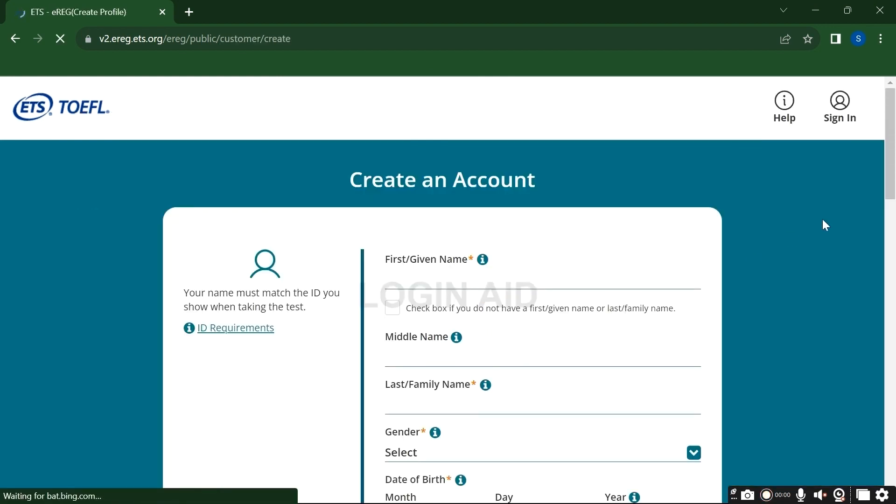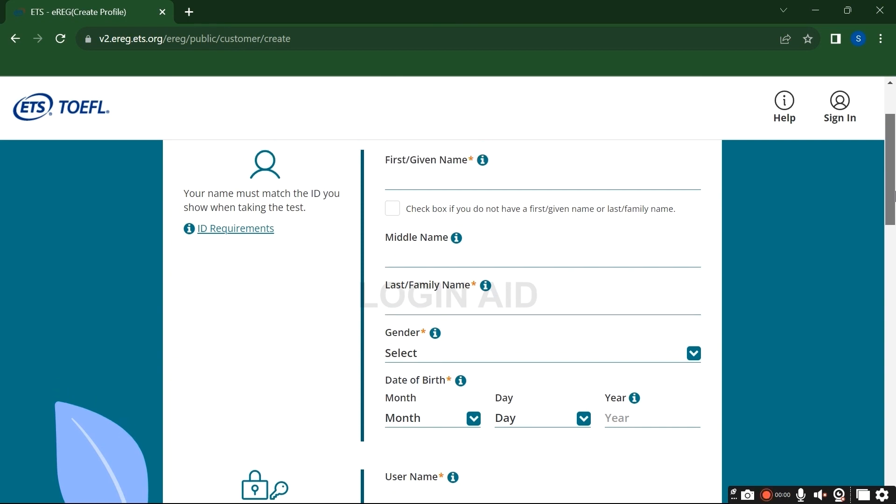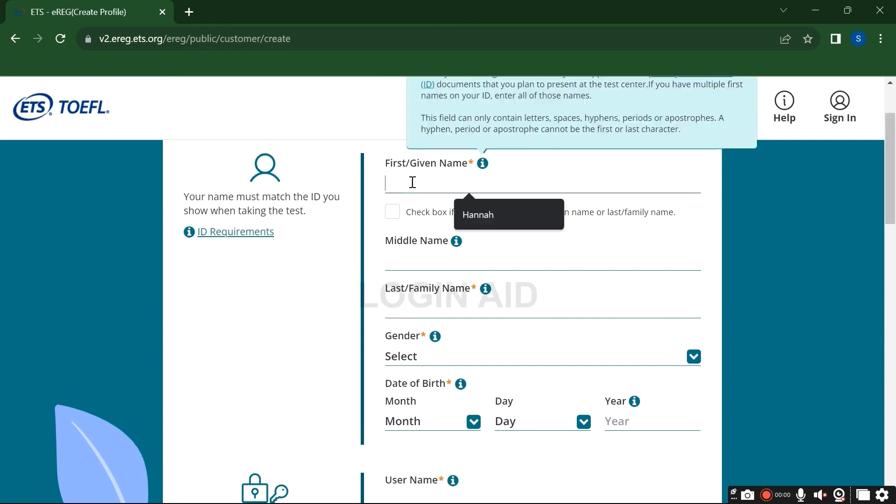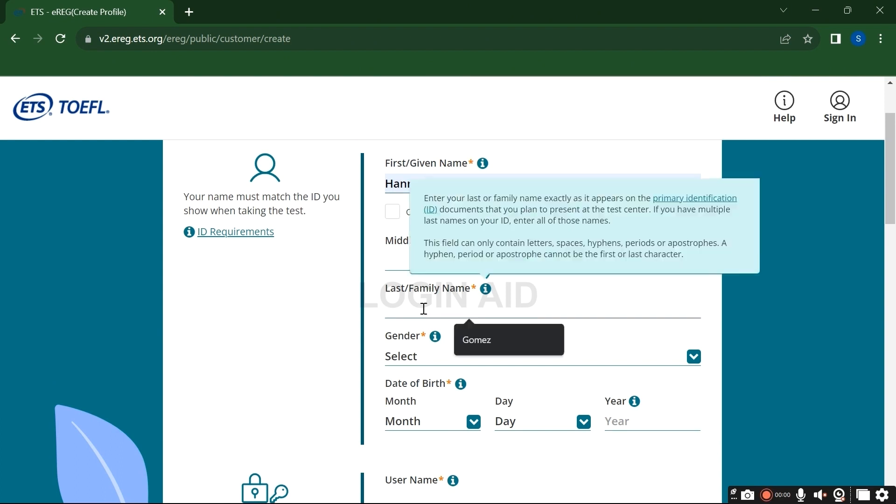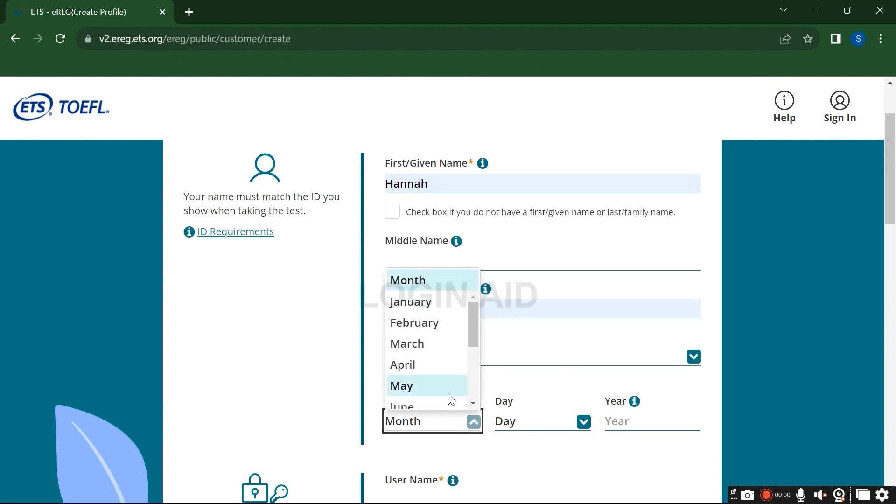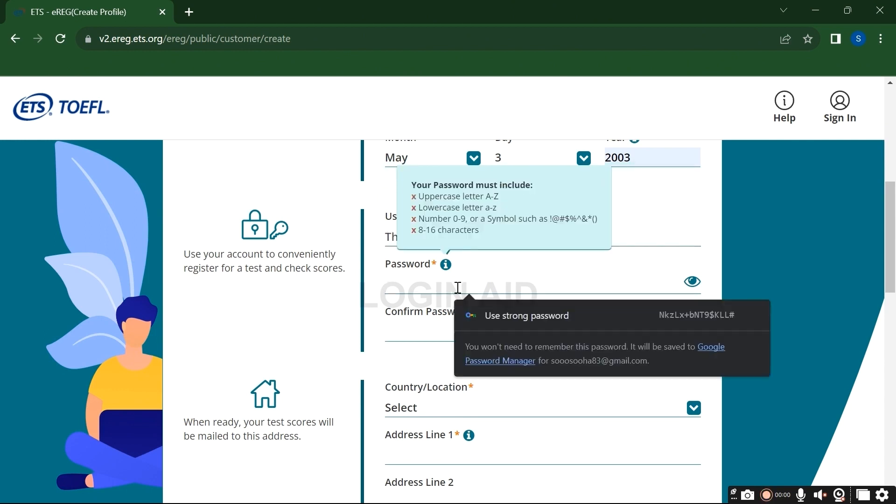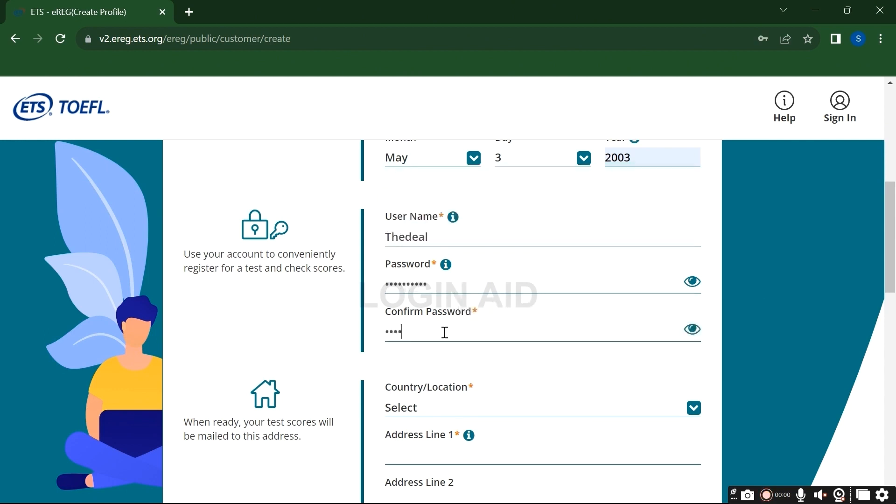Now to create an account, you will need to fill up your information here. Your first name, last name. If you do not have first given name or last family name, then tick this button right here. Now from the drop down option, choose your gender and date of birth, your username, and then set your password as you prefer. Confirm it.